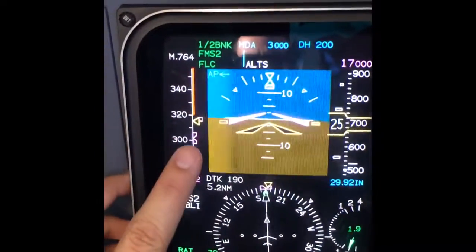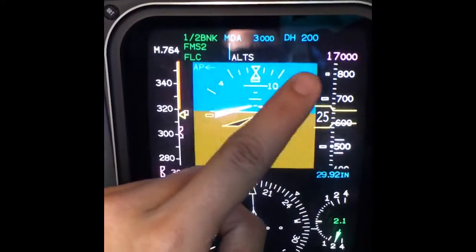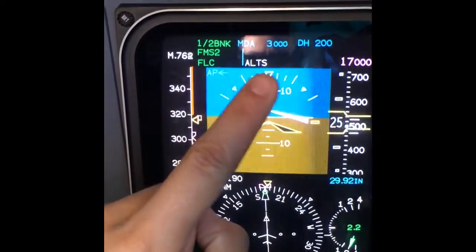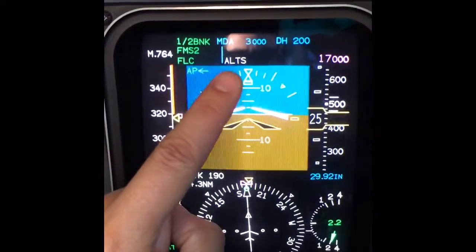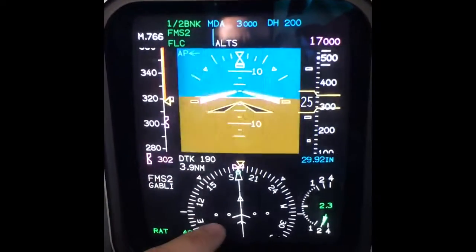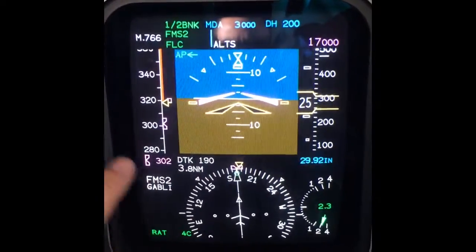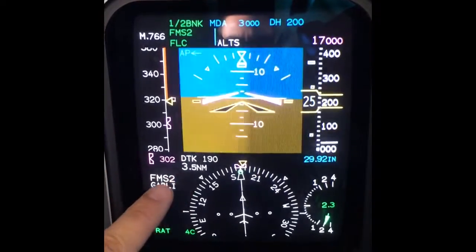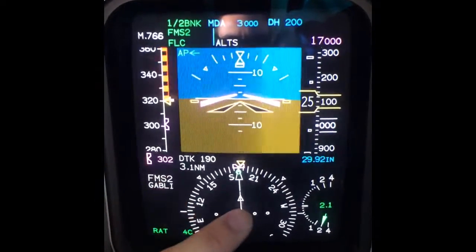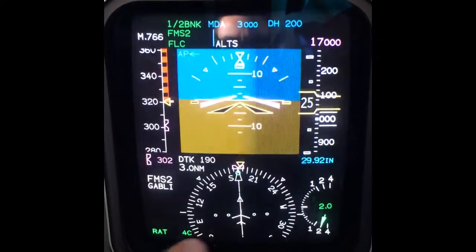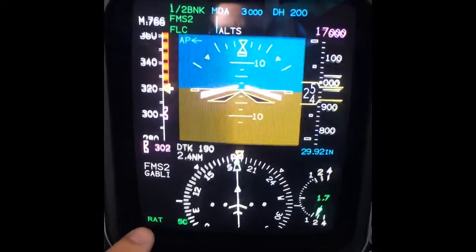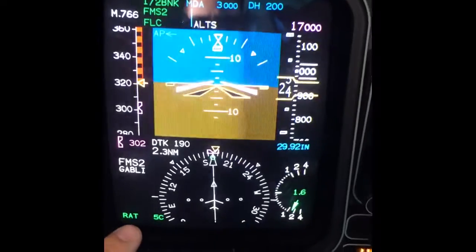Whenever the autopilot reaches 17,000 feet, it will capture that altitude — I'll show you how later — and will maintain the altitude that is assigned. 3.7 miles to Gabbling, that's the DME for that. Over here we have temperature — primary temperature.